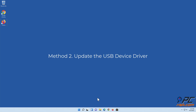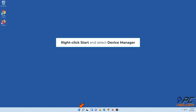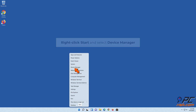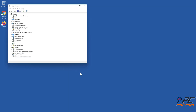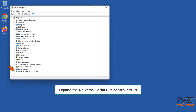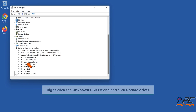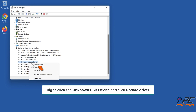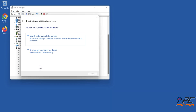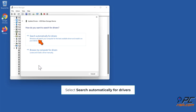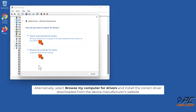Method two: update the USB device driver. Right-click Start and select Device Manager. Expand the Universal Serial Bus controllers list. Right-click the unknown USB device and click Update Driver. Select Search automatically for drivers. Alternatively, select Browse my computer for drivers and install the correct driver downloaded from the device manufacturer's website.